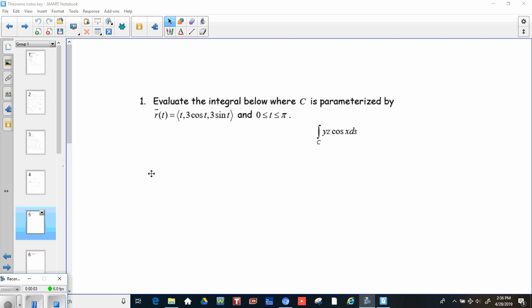All right, so as you might be able to see by the little crosshairs here, it looks like I fixed the problem. I just closed out the program and turned it back on, but if that works, it works. All right, so here we go.